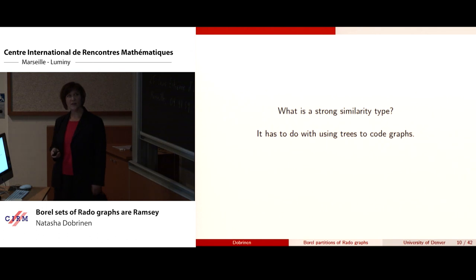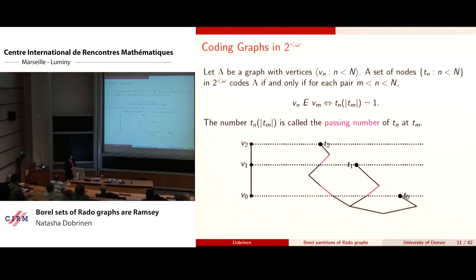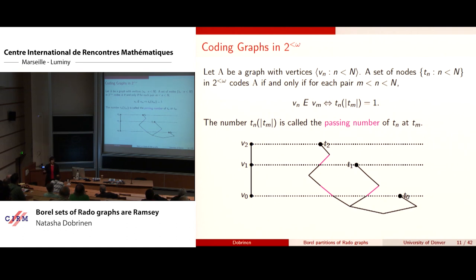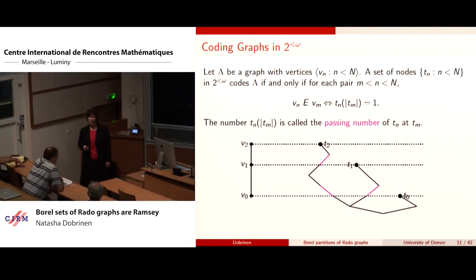What is a strong similarity type? It has to do with how we use trees to code graphs. Tree coding of graphs goes back to the lexicographic ordering of the edge/non-edge relation due to Erdős, Hajnal, and Pósa, and this tree representation appears in Sauer's paper.